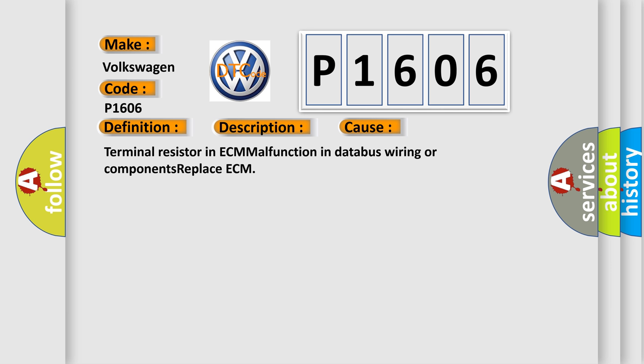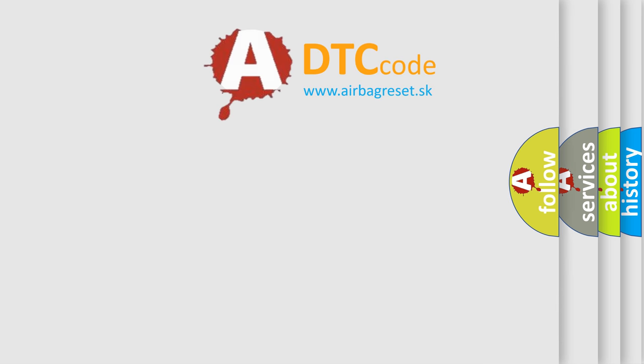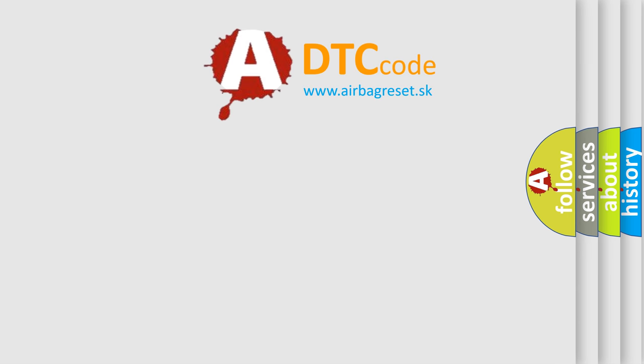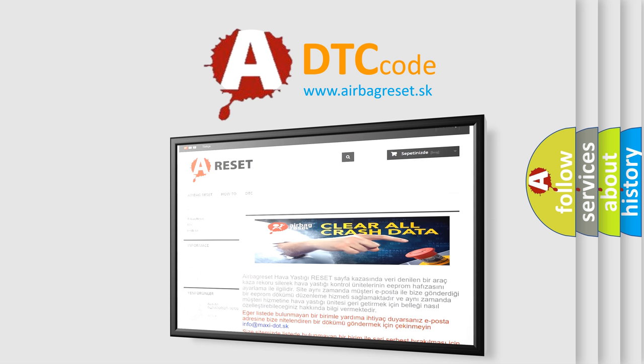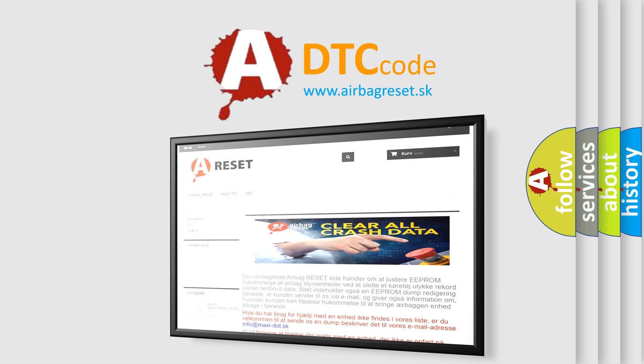The Airbag Reset website aims to provide information in 52 languages. Thank you for your attention and stay tuned for the next video. See you tomorrow.